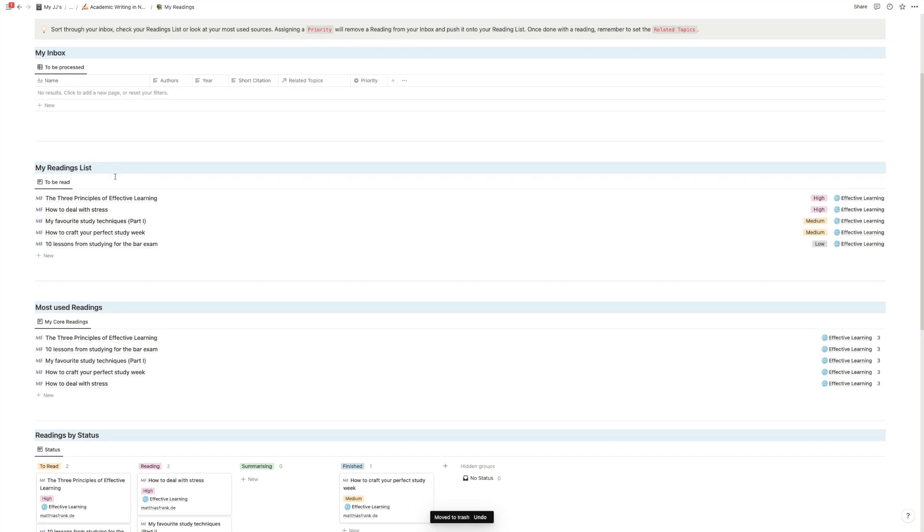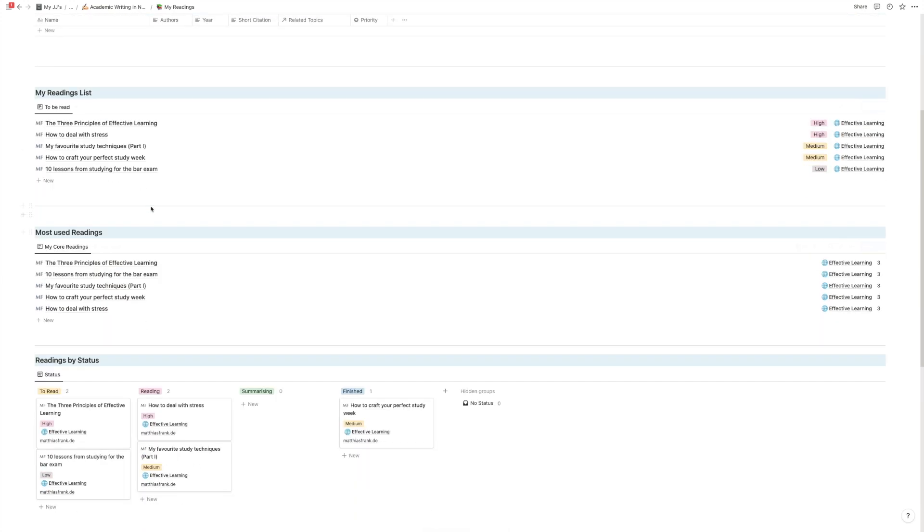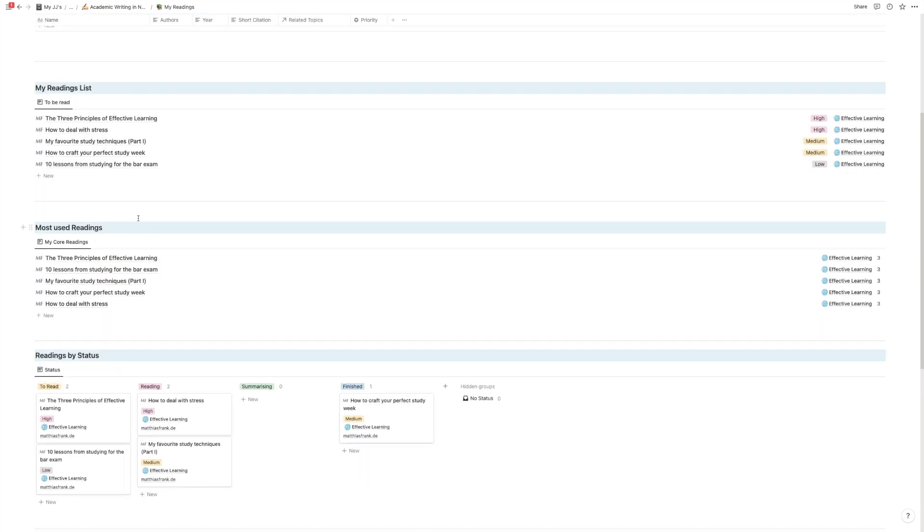Yes, so you have your reading list, the things that you read right now. One cool thing is you have also the most used readings. Again, this is mainly useful if you use it for several projects, but already in one project this will come in handy because it will automatically tell you how often you reference a specific article.